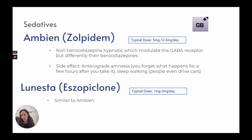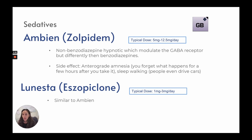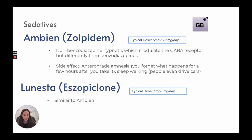Ambien has a typical dose of 5 to 12.5 milligrams per day. It is a non-benzodiazepine hypnotic that modulates the GABA receptor differently than a benzodiazepine. Side effects include anterograde amnesia — forgetting what happens for a few hours after taking it — and reports of sleepwalking and even driving. Lunesta, at 1 to 3 milligrams per day, is similar to Ambien.